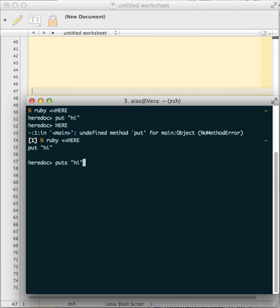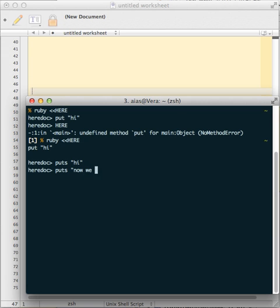First, I couldn't go back and edit the syntax error when I said 'put' instead of 'puts'. Puts is the Ruby version of print, and 'put' is a syntax error. Now we can have a Ruby script that runs.